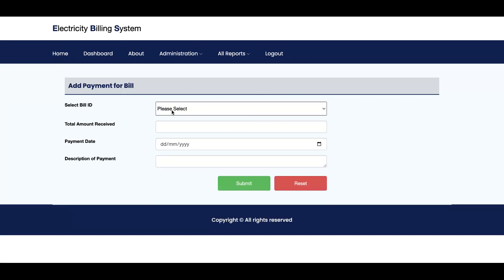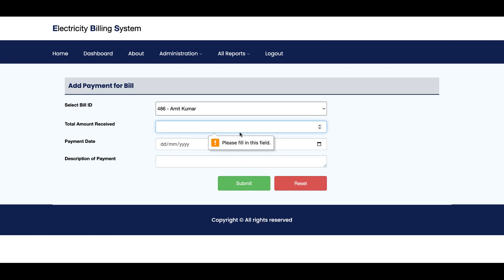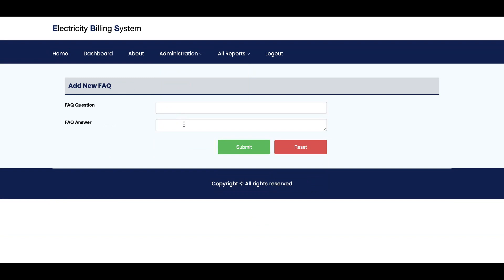This is Add Payment. If any user comes to the office and wants to pay the bill, you can select from this dynamic dropdown which shows all bills along with the name and total amount. You can fill in the amount received, payment date, and description of the payment. This form is validated — you cannot submit blank fields.